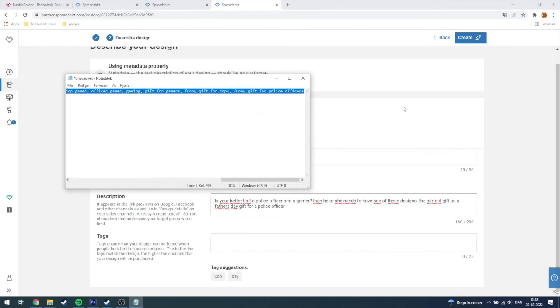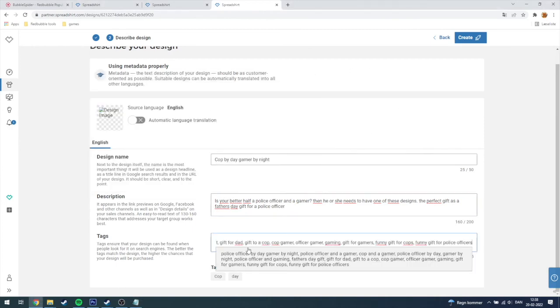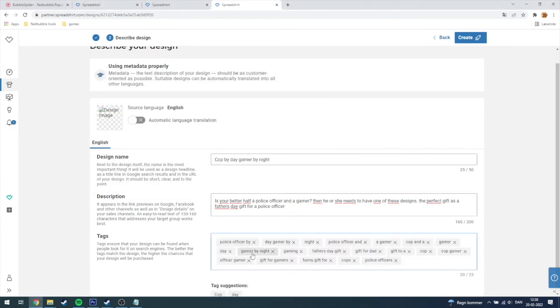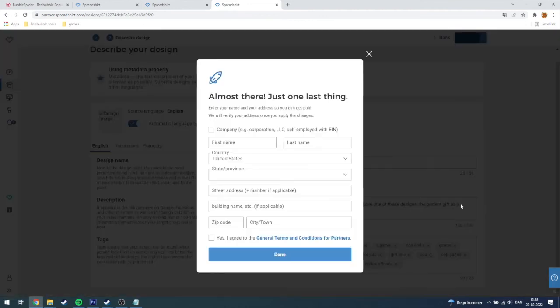Up here is my text for this design. As you probably know you need to put good tags on your design or else people are not gonna find your design and potentially purchase it. Then you're just gonna click create when you're done.